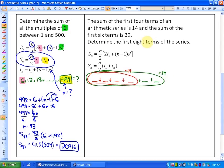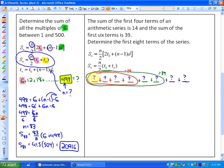Determine the first 8 terms of the series. You could guess and check — think of 4 numbers that add to 14 in an arithmetic sequence and see if the next 2 make the first 6 sum to 39. However, that would take a really long time, since there are many combinations of numbers that add to 14. So I'm going to investigate this using the formulas.